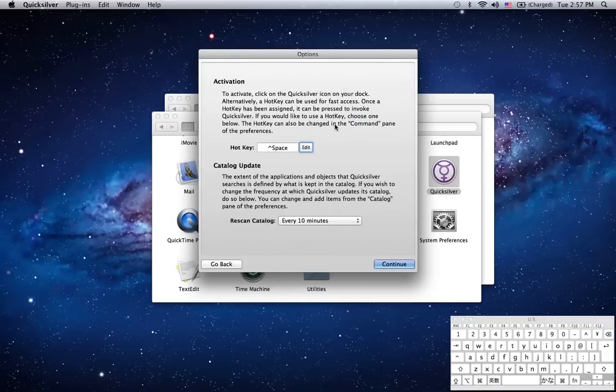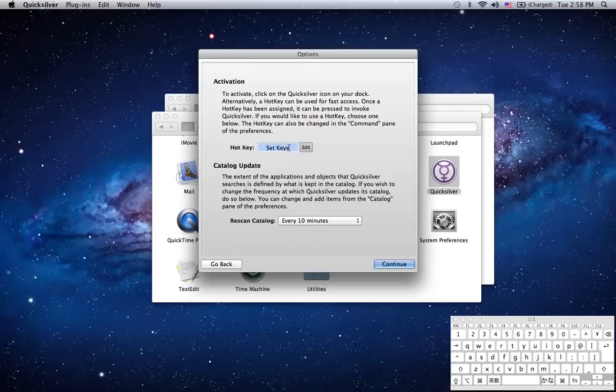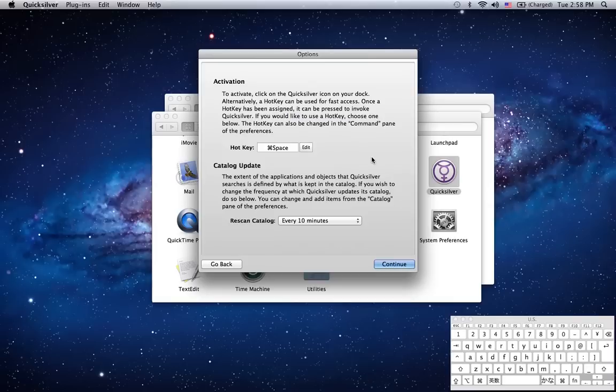Next up is the activation section. This is where you set a hotkey for Quicksilver. It's usually control space but I found that a little bit awkward on a MacBook keyboard so I'm going to change that to command space. Now command space is the default for spotlight but I've already changed that in system preferences to control space so they don't clash with each other.